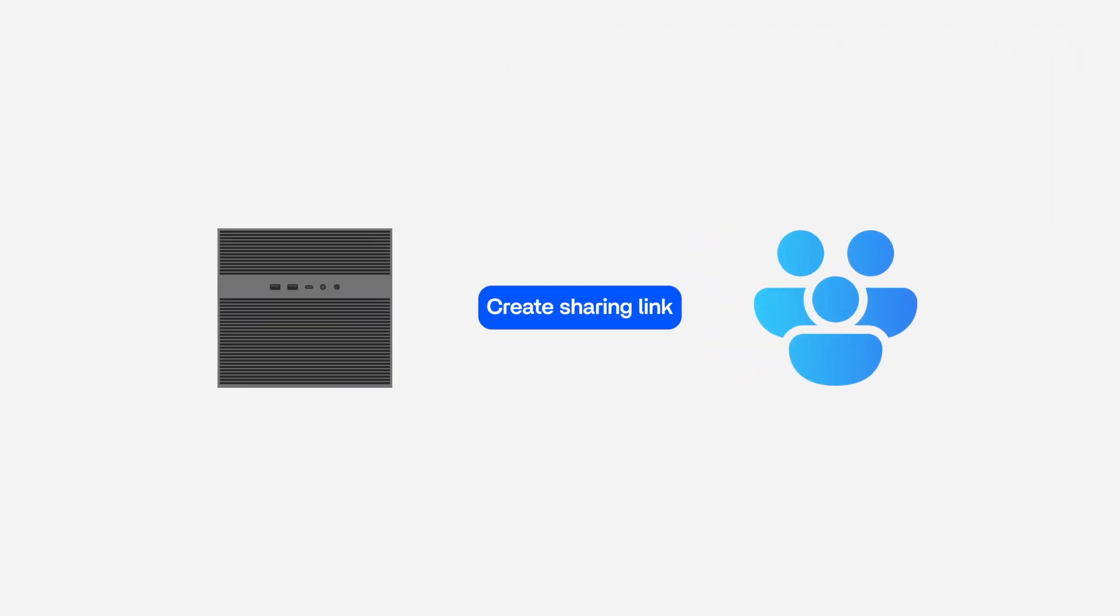With Azimacube, you can share any file instantly with just one click, anytime and anywhere. Anyone with your link can access the content you've shared. The share via link feature can help you.